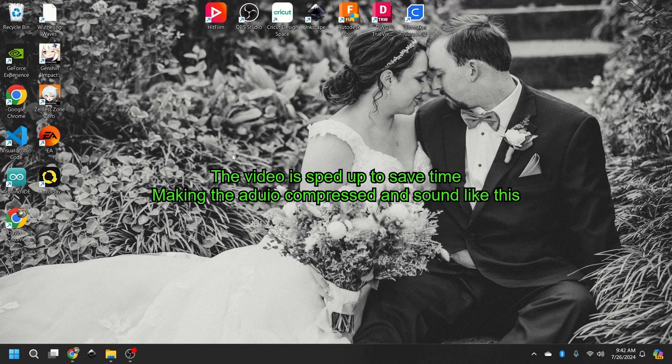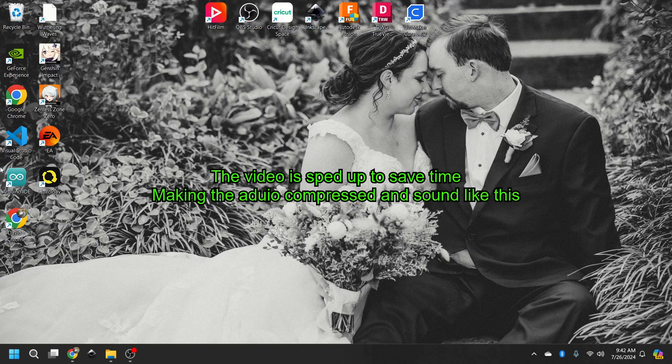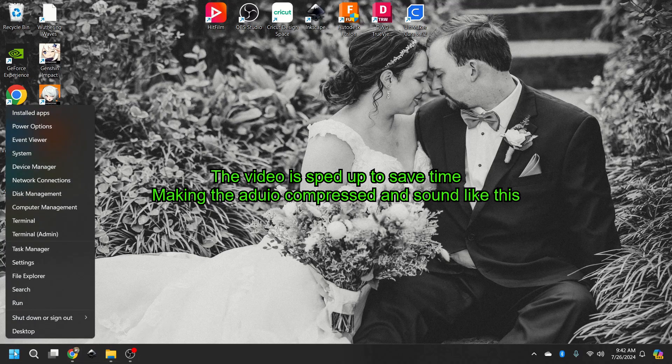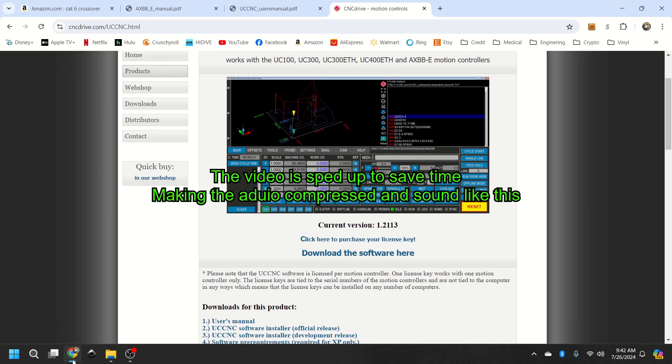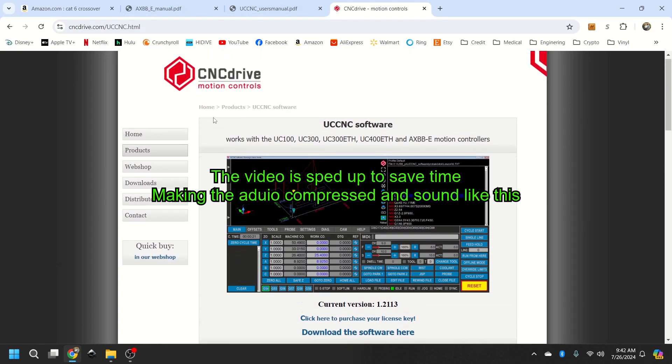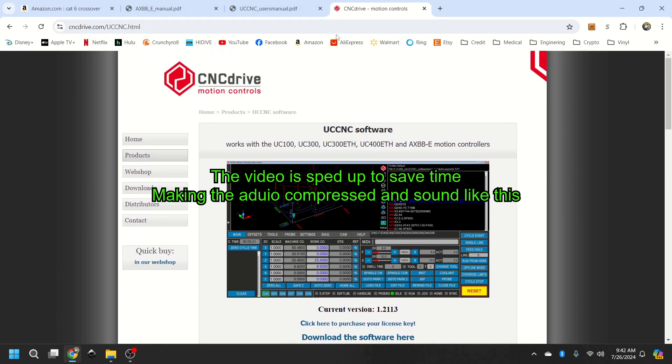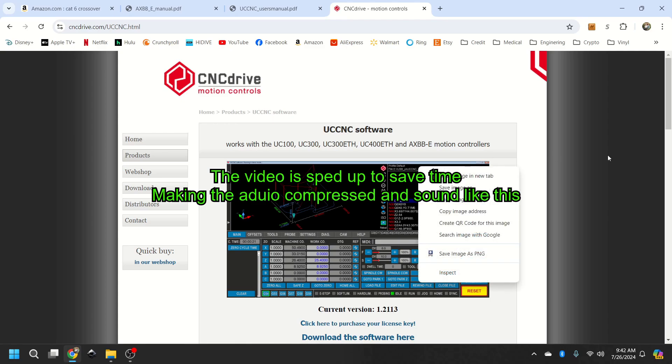So today we're going to be installing the UC CNC software. The first thing you want to do is go to cncdrive.com and download the UCNC software.